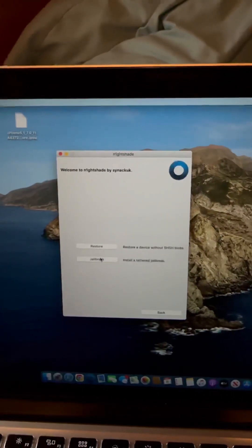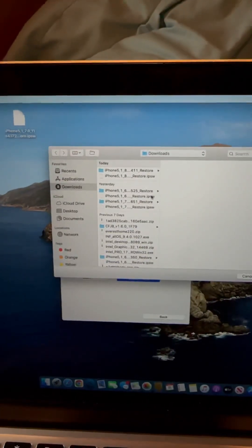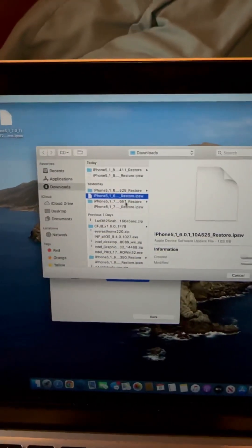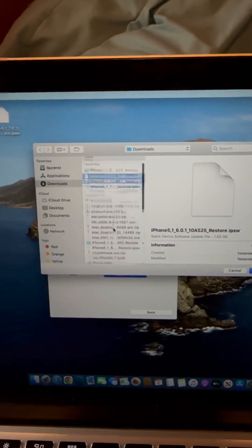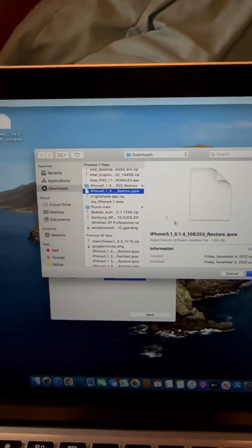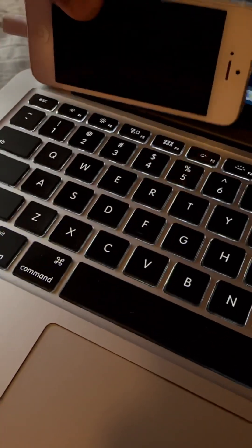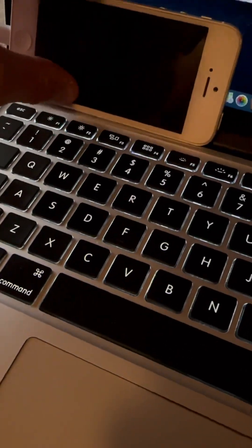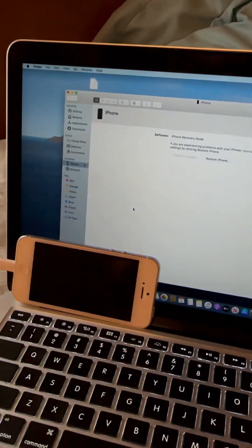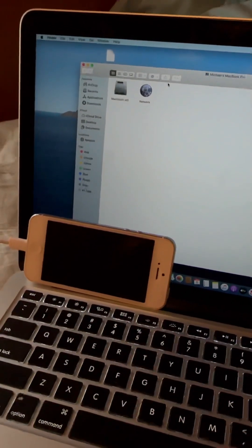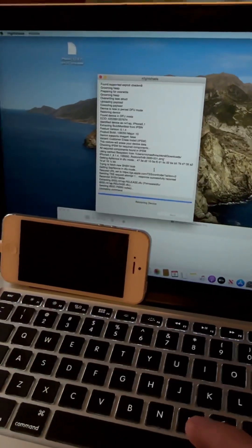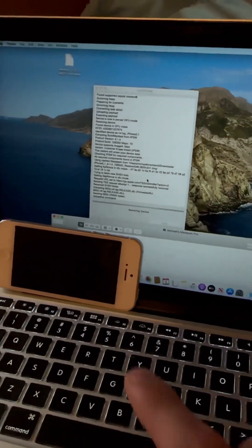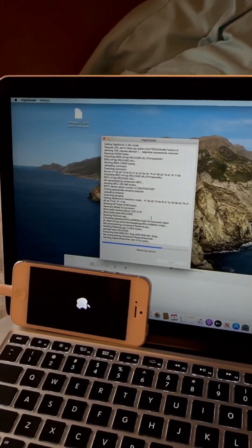So if we go under other, restore, select IPSW, you can see 6.0.1. But this time, select 6.1.4. Then we're going to put the phone right about there and we're going to hit start. Now for some reason, this keeps popping up and I can't see where the icon is, so I have to do it like that. I don't see where the Nightshade icon is because it's behind the phone on the screen.